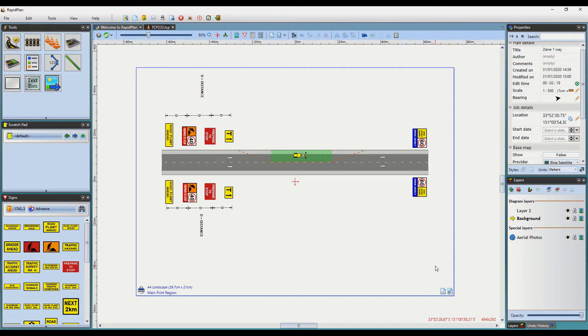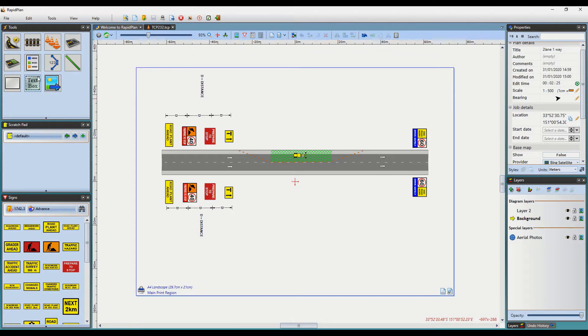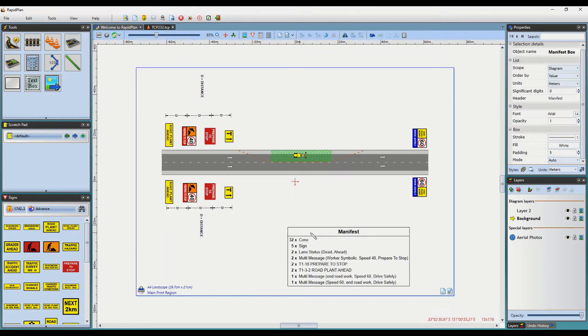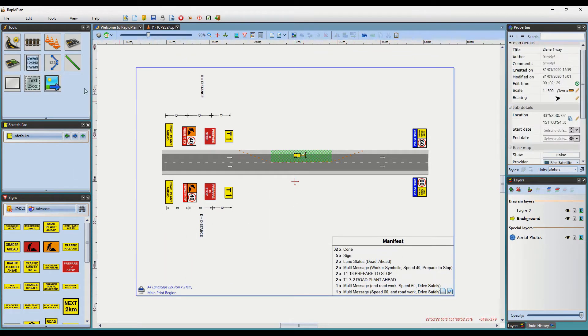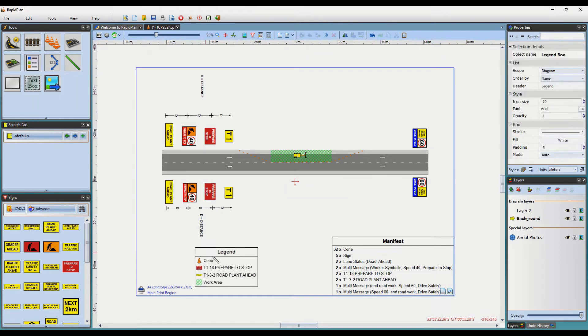As you can see, the plan I have here is ready for annotating. I will now add the Manifest and Legend and show you how we can manipulate them. Just note that the properties for both Manifest and Legend work the same way.